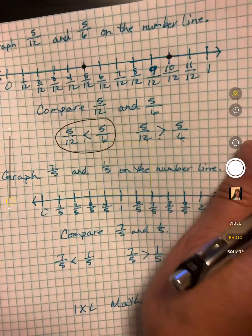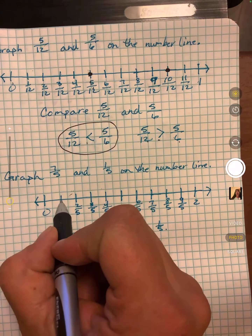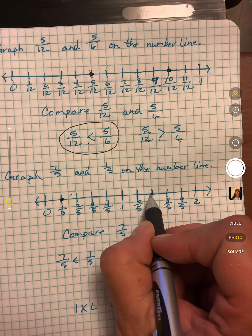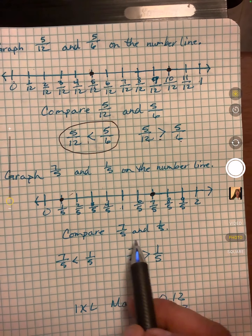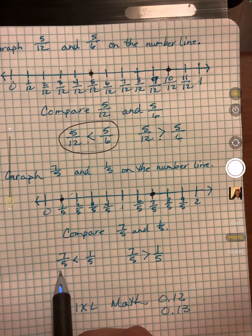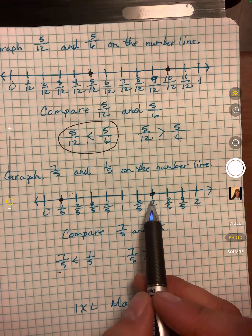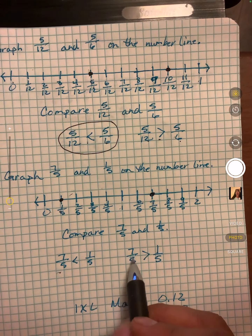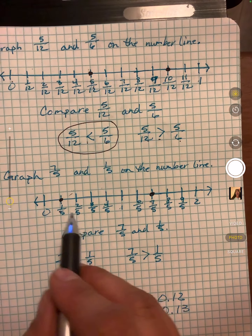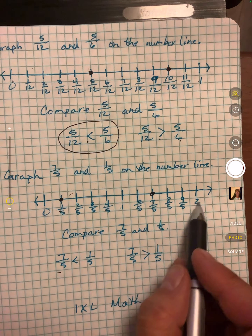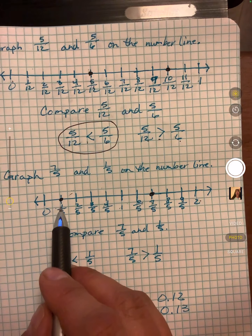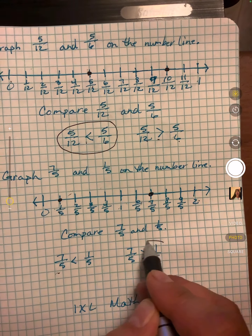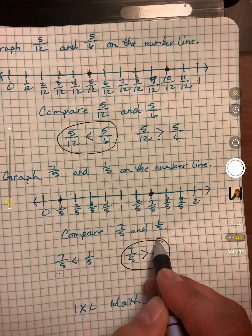7/5 and 1/5. One fifth is easy — it's right there, and they do give us 7/5. Is 7/5 less than 1/5, or is 7/5 greater? 7/5 is past 1 and 1/5 is close to zero. So 7/5 is greater than 1/5.